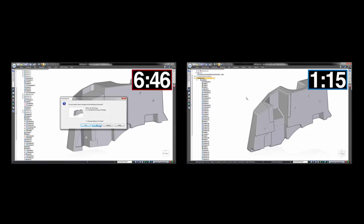Keep in mind that this part wasn't modeled wrong—it's just that when design intent changes unexpectedly, issues can arise in history-based CAD. Solid Edge with synchronous technology means you can welcome unexpected design changes, even late in the design cycle. Meet your clients' needs, improve your products. Solid Edge: design better.